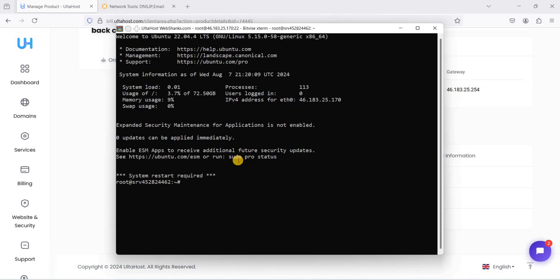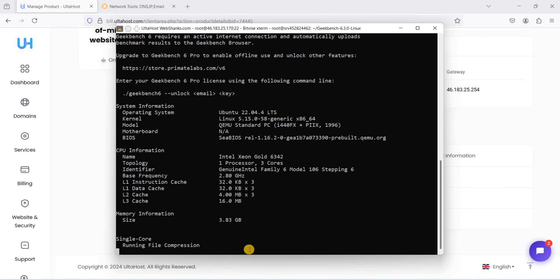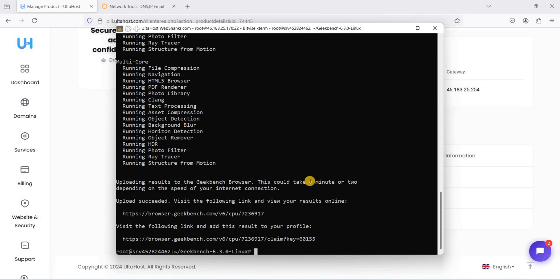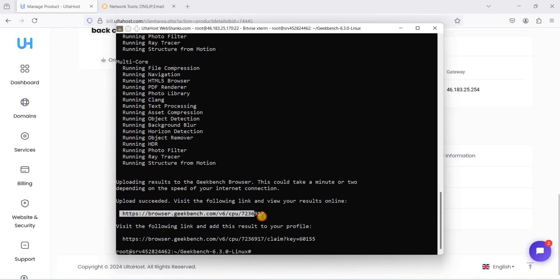I will be installing Geekbench 6 and I'll show you the results. I have installed Geekbench 6 and I will wait for the results. Geekbench has finished testing our server. I'll just copy this URL here.